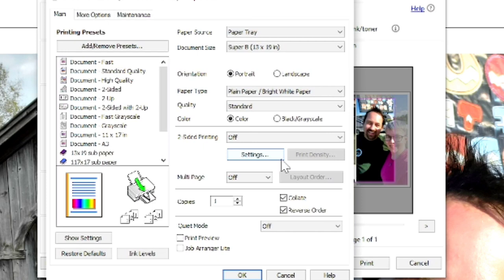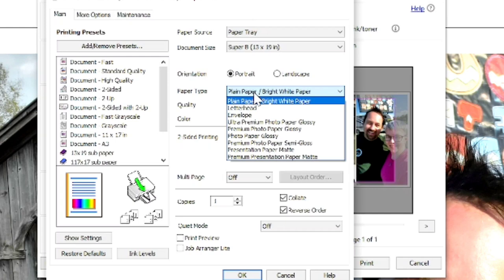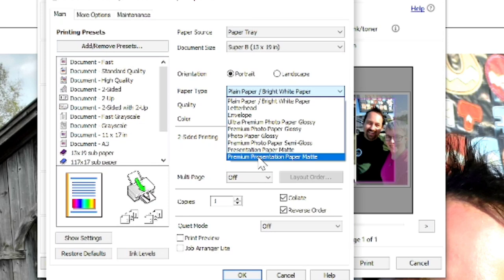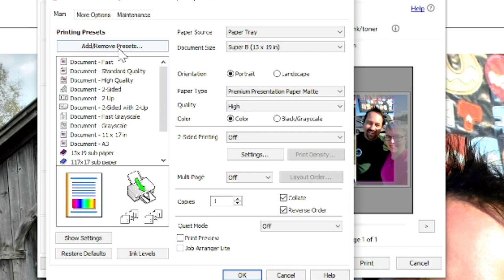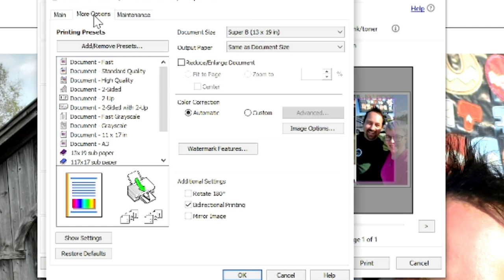The next thing I want to print for really nice print results is the paper type. By default, it just comes up plain paper, bright white paper. We're going to click on that. And I like to scroll down to premium presentation paper mat. We're going to click on that. And we're going to change the quality from standard to high. Everything else looks really good through all of this. But before we move on, we're going to go back up to these top three tabs and select more options. That's going to bring us over to this menu.